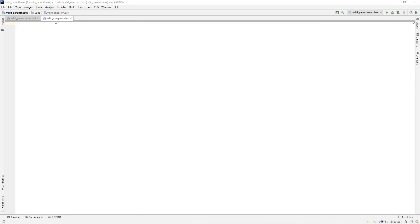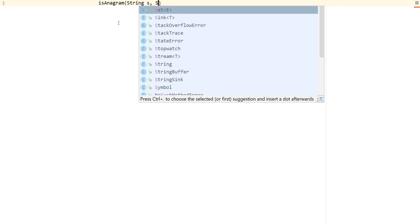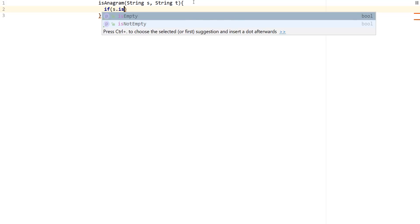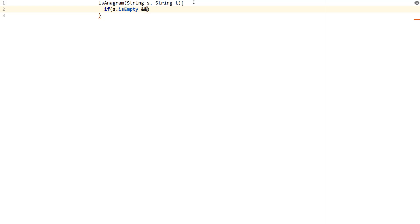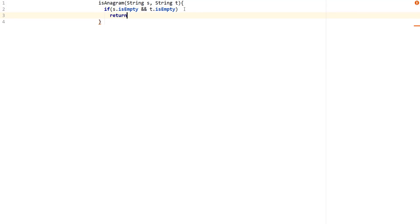What I've done so far is create a Dart file called valid_anagram, and I'm going to switch to presentation mode. All we need to do is create the isAnagram function. I'm going to say isAnagram, and this is going to take in a String s and String t — I'm going to try to keep this signature the same. We can do some checks: if s is empty and t is empty, then we know that empty strings are actually anagrams of each other, so we return true.